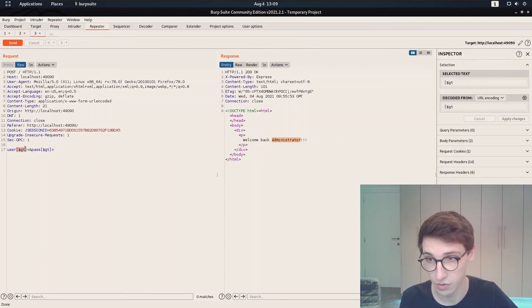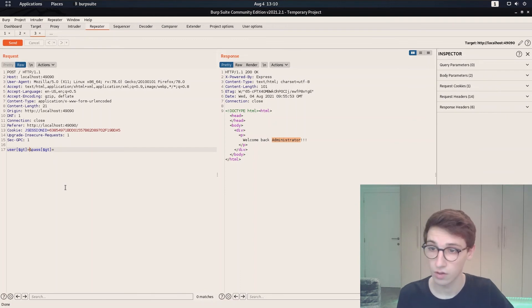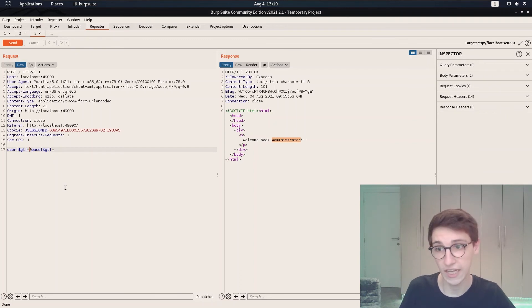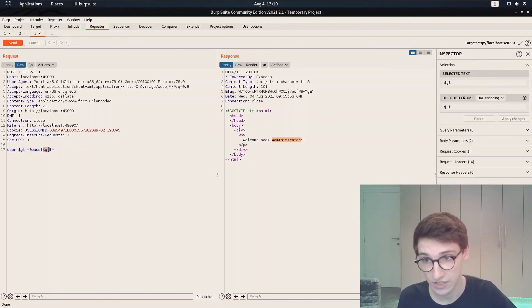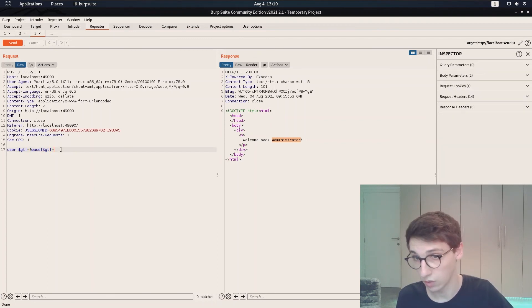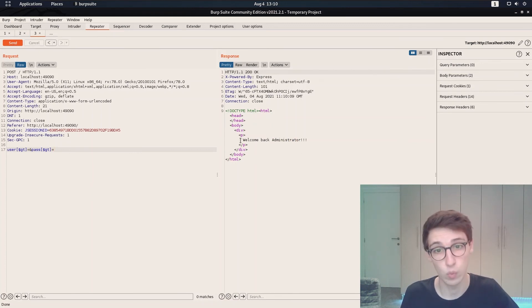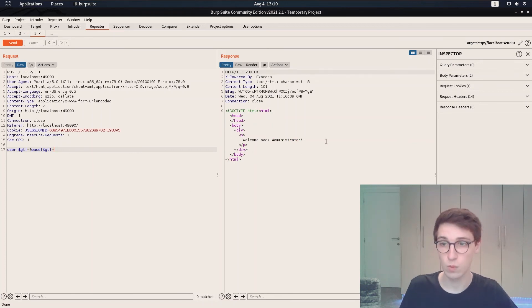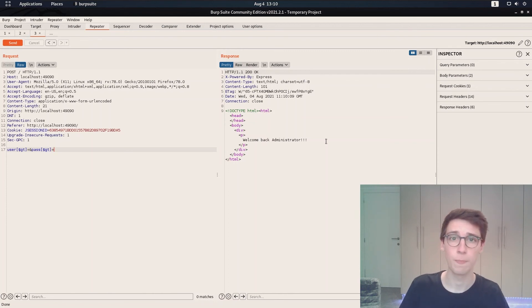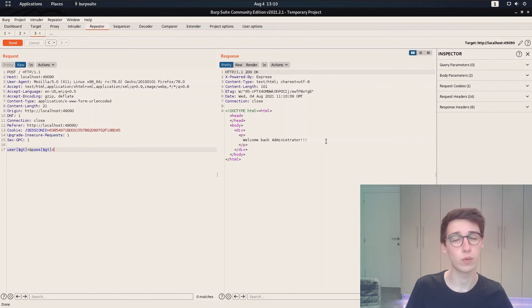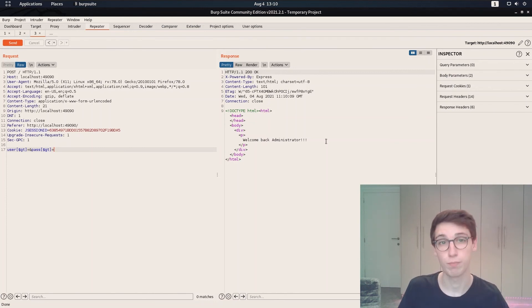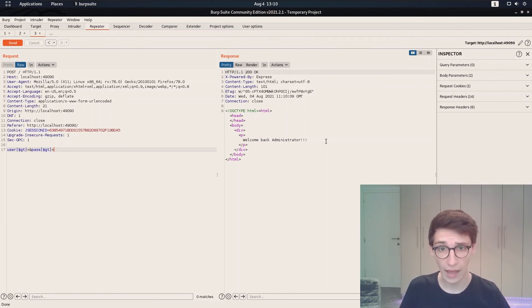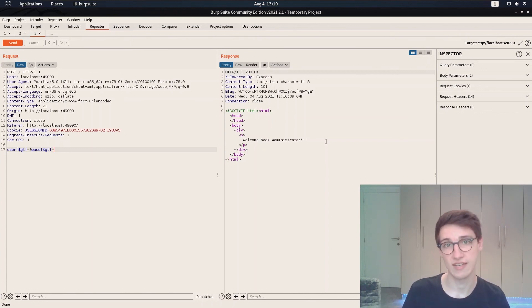The user is greater than nothing which is true for any username that will be greater than nothing, and then the password greater than nothing as well which is also true for anything. So if we send that request we see that we get welcome back administrator. And this was a very simple example of how we use NoSQL Map to find a potentially vulnerable injection point and we then manually injected that. And that is one of the many powers that NoSQL Map has.